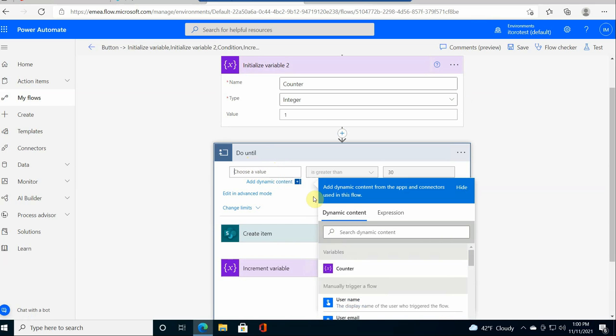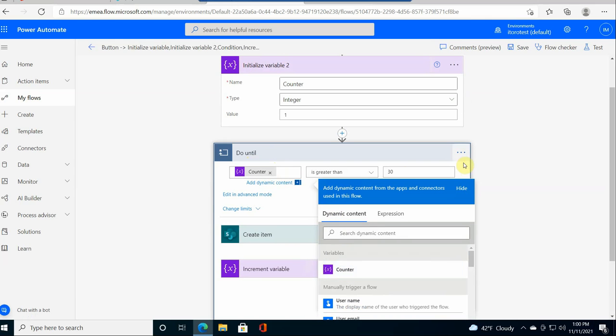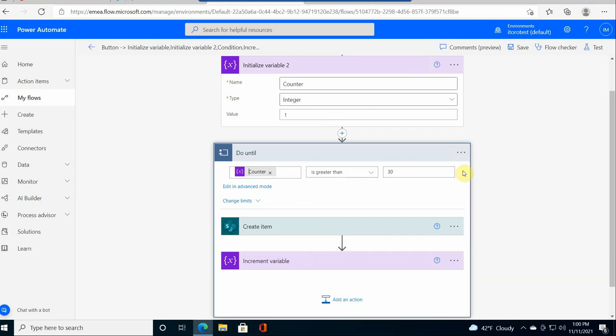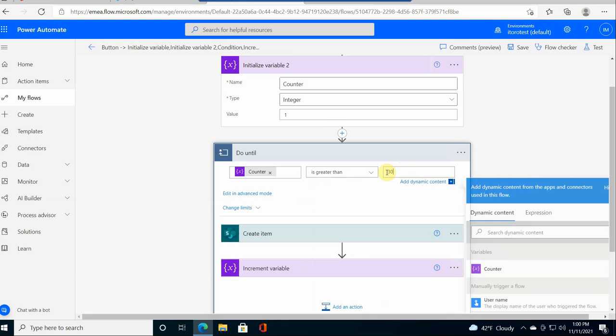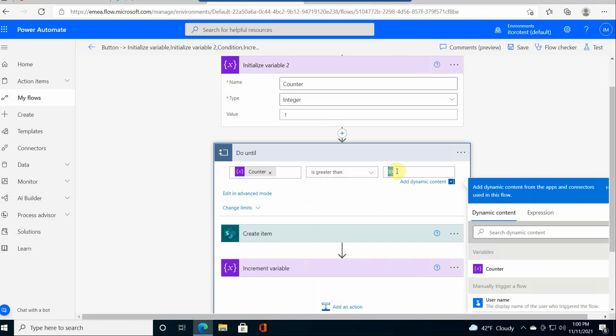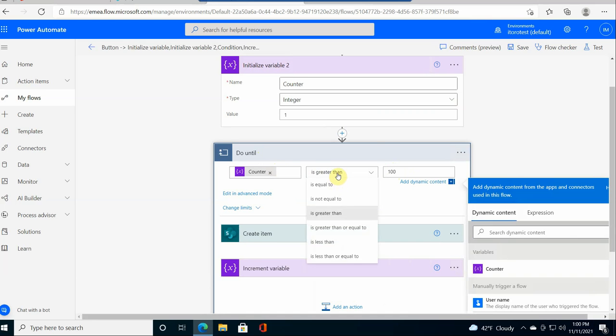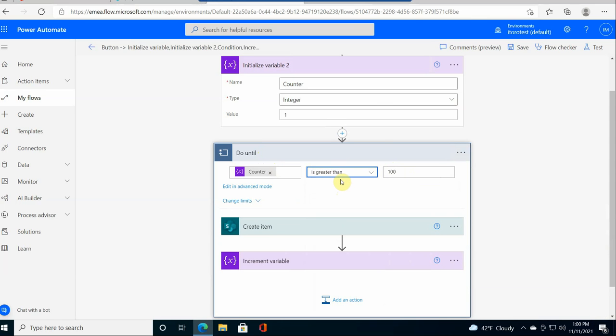For the value I select a dynamic content and I put a variable. And then here I put it to 100. And the way this works - this do until - sometimes it's a bit confusing if you should select greater or less. So basically it means that until this condition is met, you do the action. So it's like the opposite.